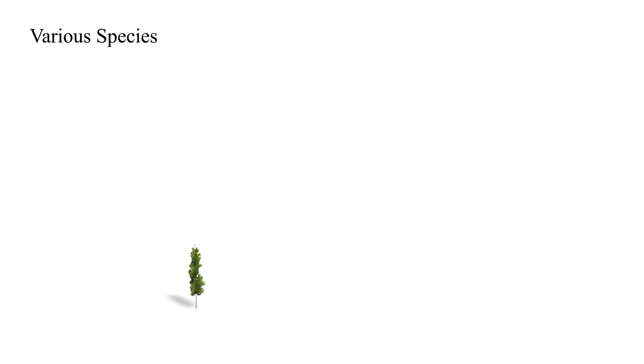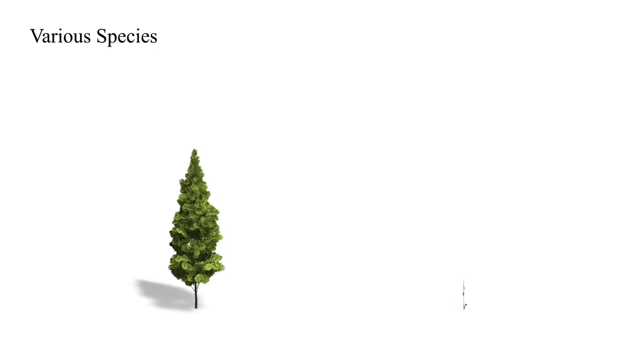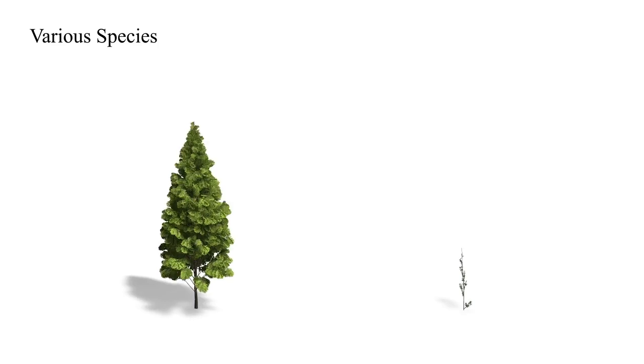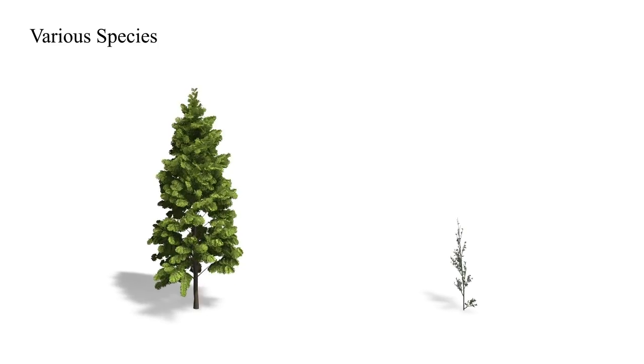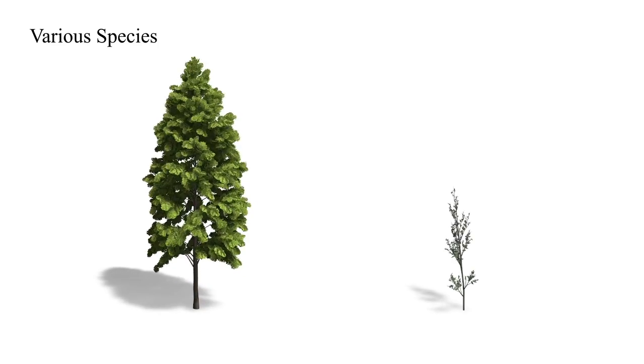Almost any tree model can be animated using our method. Here we see a set of trees generated by the XFROG modeling system.